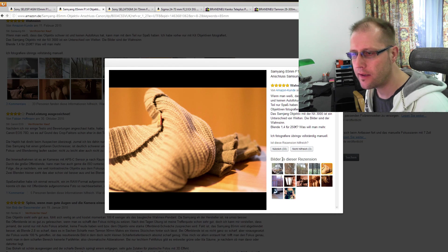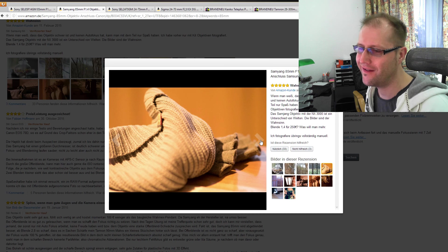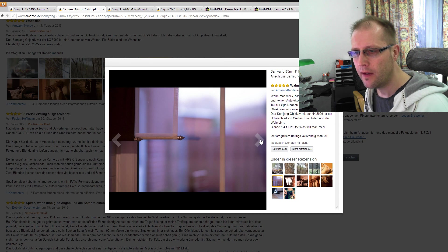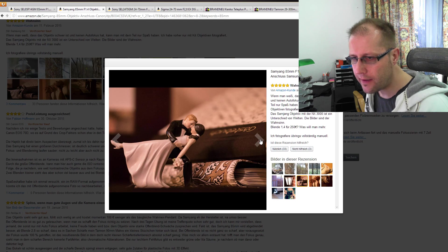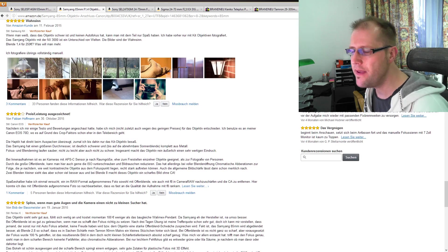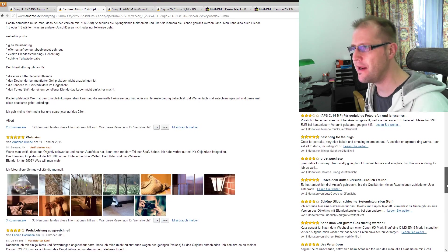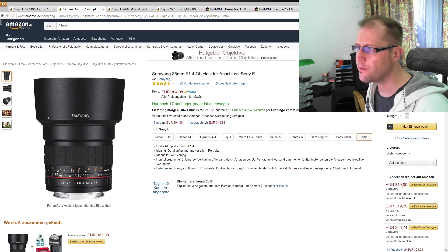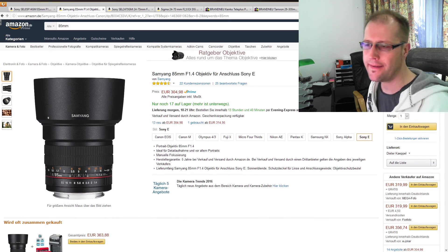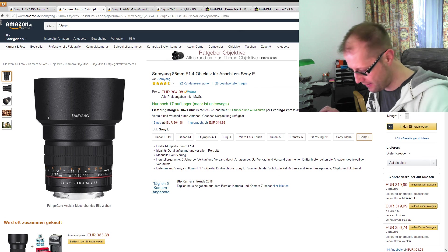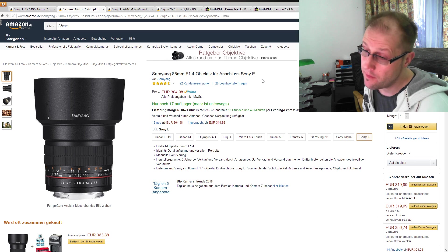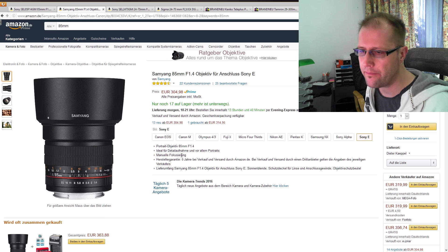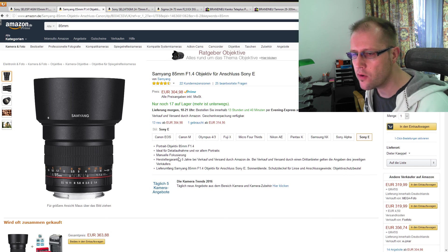Und würde ich jetzt für ein Porträt-Shooting eher geeignet sehen als dieses G-Master Objektiv, wobei das Canon mit Adapter halt dann eher an der Alpha 6300, Alpha 7R Mark II funktionieren würde. Eine manuelle Alternative und da kommen wir jetzt noch mal so ein bisschen auf den Preis, hier hat Samyang ein 85mm F1.4, hier aber bereits 22 Kundenrezensionen und 25 beantwortete Fragen, wow. Ich biete das Ganze auch mit dem ganzen Sack voll Anschlüssen an.